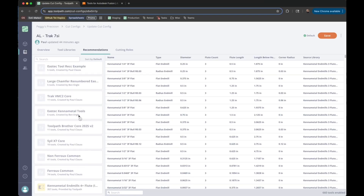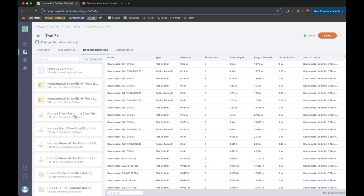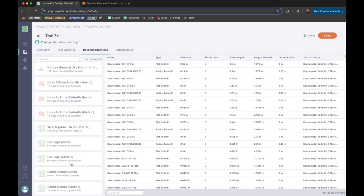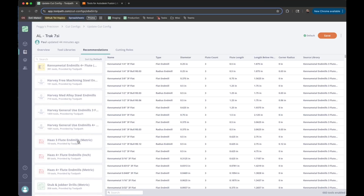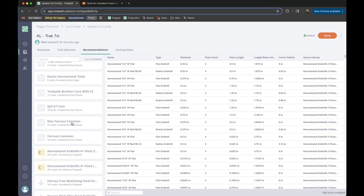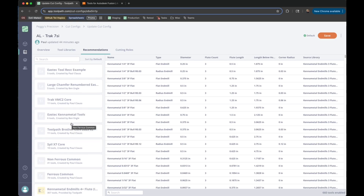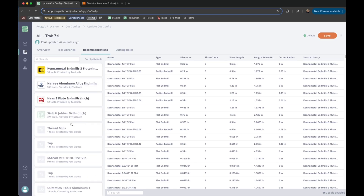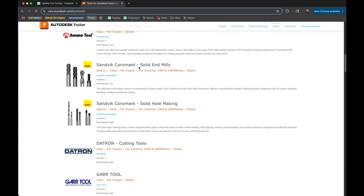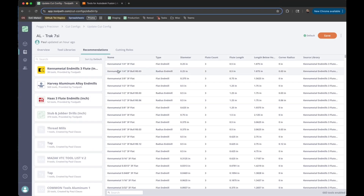You can use the vendor libraries that we've added to ToolPath. We have tools from Kennametal, Harvey, and Haas, as well as some drill libraries and tap libraries that we've created. You can also set your own libraries as Recommendation Libraries. So if you have a tool list from a tooling rep or from the Autodesk libraries, you can actually set that up as Recommendations for yourself.